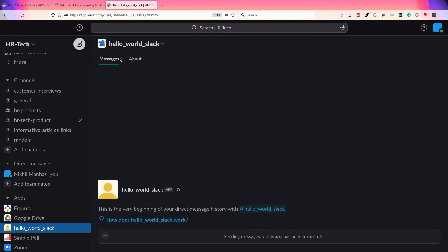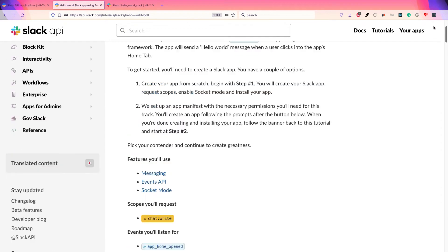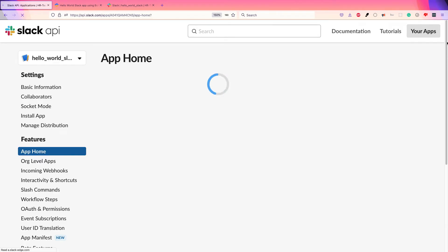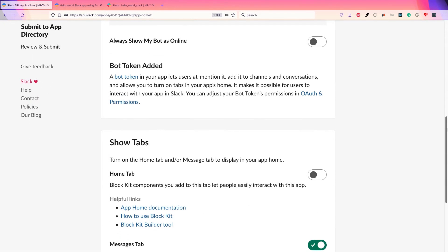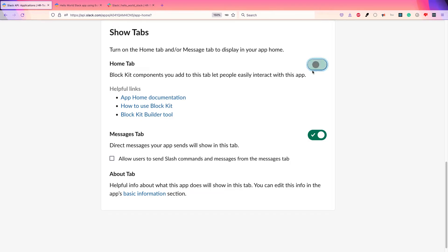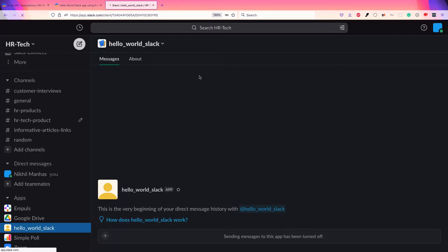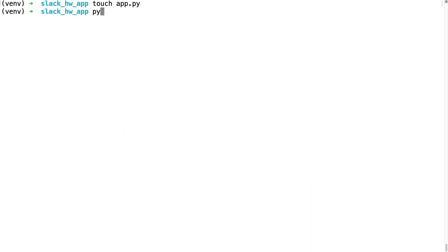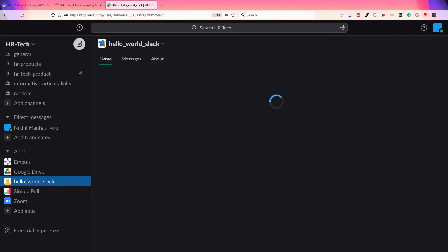After installing, you won't see the home tab right away — there's more configuration. Go to App Home and enable the home tab, as it's not available by default. Once enabled, refresh the page. Home is now enabled. Currently nothing happens when clicking home because our bot is not running. To run it, just type 'python app.py' in the terminal — you'll see Bolt is running.